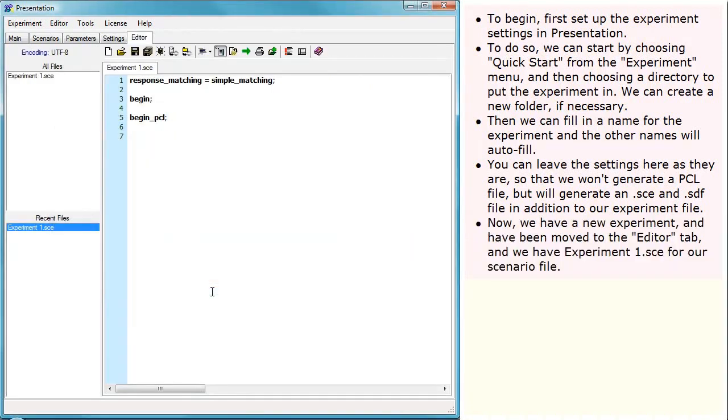Now we have a new experiment and have been moved to the Editor tab, and we have Experiment 1 SCE for our scenario file.